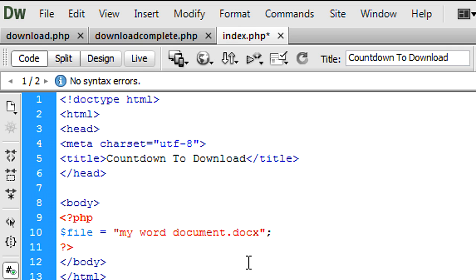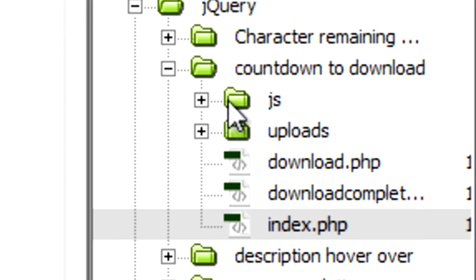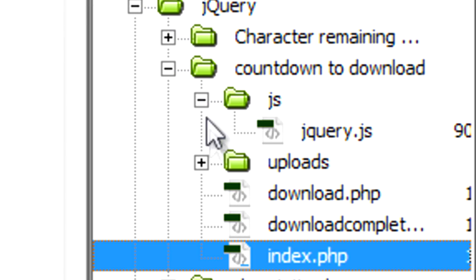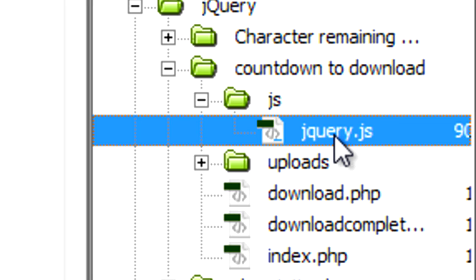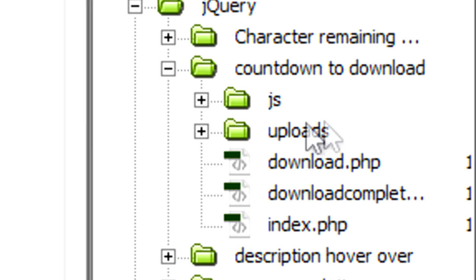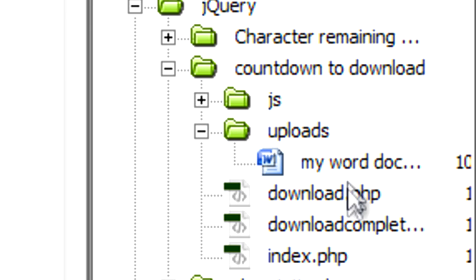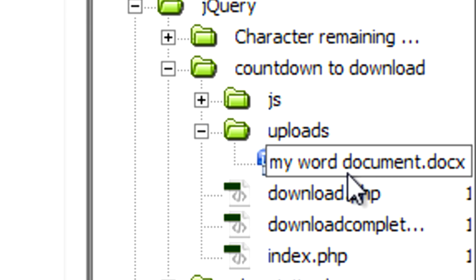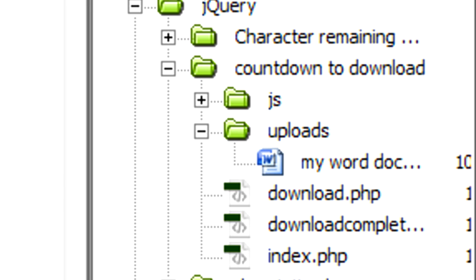So if you look in my structure over here, I have a JS folder with the jquery.js file located in there. So you're going to need jquery. And in uploads, where you should have all your files or in some folder, I've just got my word document.docx in there.